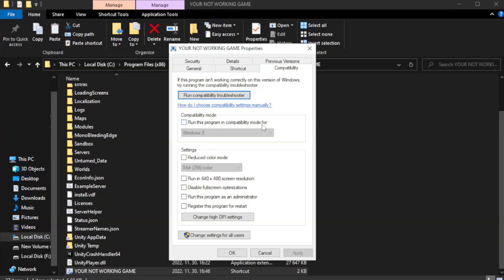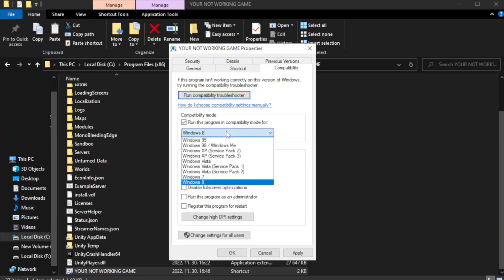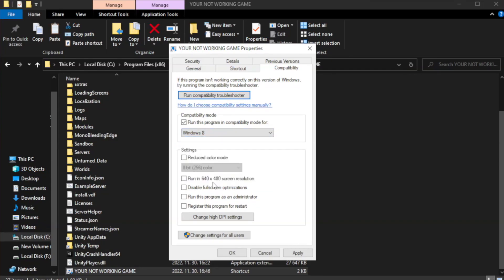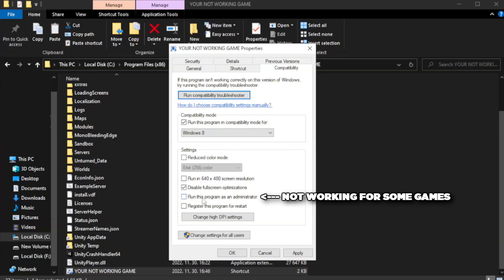Check Run this program in Compatibility Mode. Try Windows 7 and Windows 8. Check Disable Fullscreen Optimizations. Check Run this program as an administrator. Apply and OK.